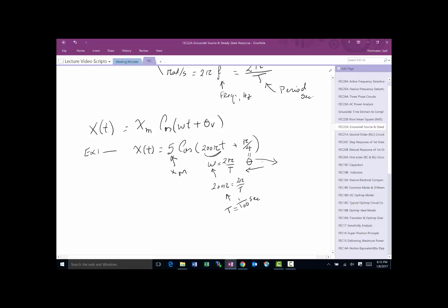Although we know the phase is π/4 radians, we need to know how much that is in time. The time shift ratio Δt/T equals θ/(2π), because in one period the signal goes once around the unit circle. So Δt = (π/4)/(2π) × T = (1/8) × (1/100), which gives Δt = 1/800 second — the signal is shifted one-eighth of a period earlier.